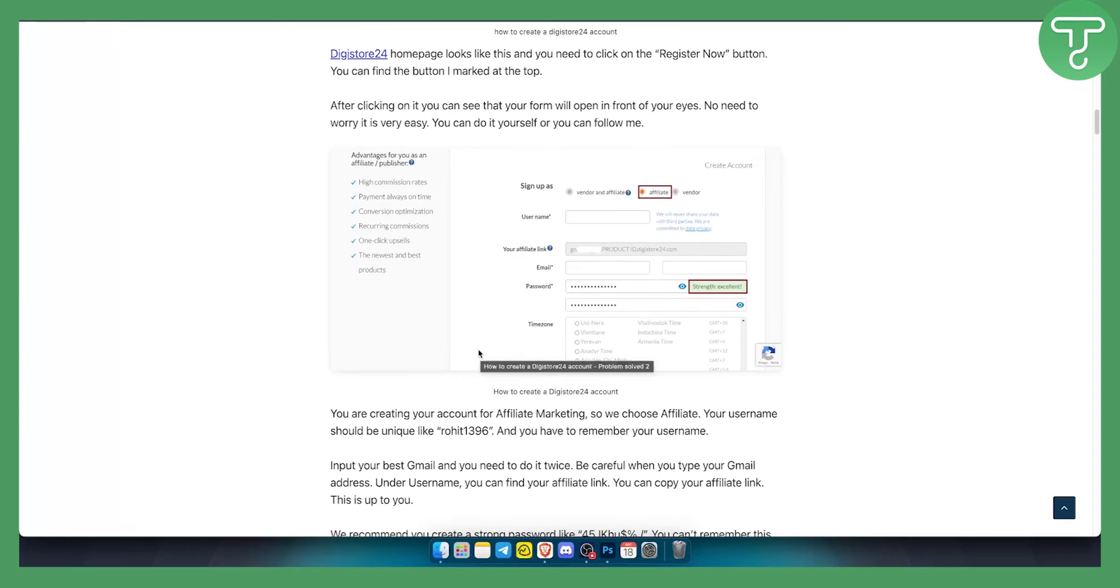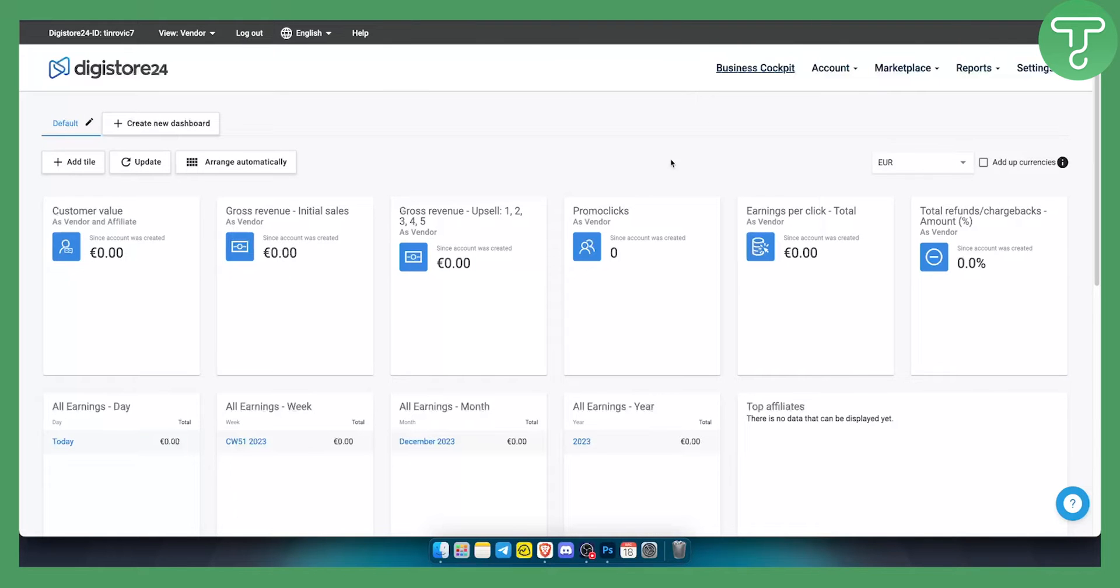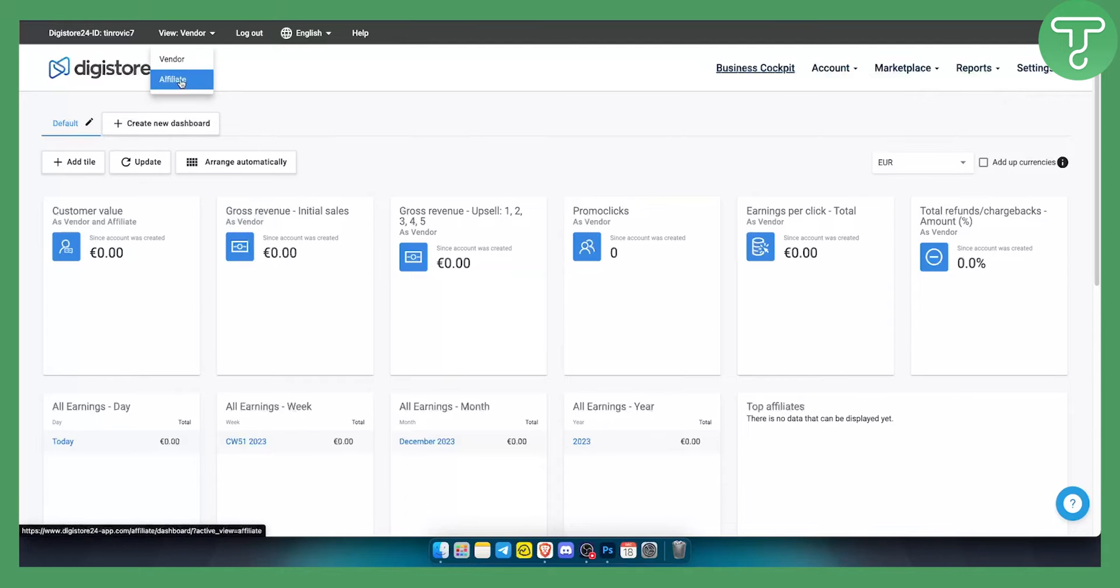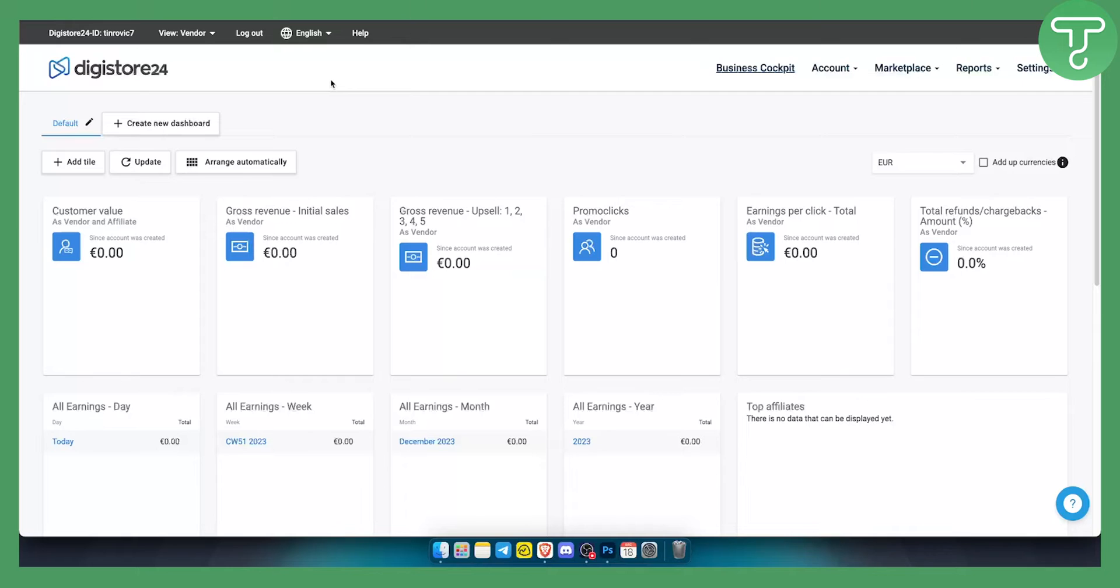Now once you verify your email you will land on this page right here. Now once you land on this page right here, as you can see you will have two different options, you will have vendor and affiliate. Now depending what you picked, usually affiliates will watch this video because affiliates will want to set up payment information.